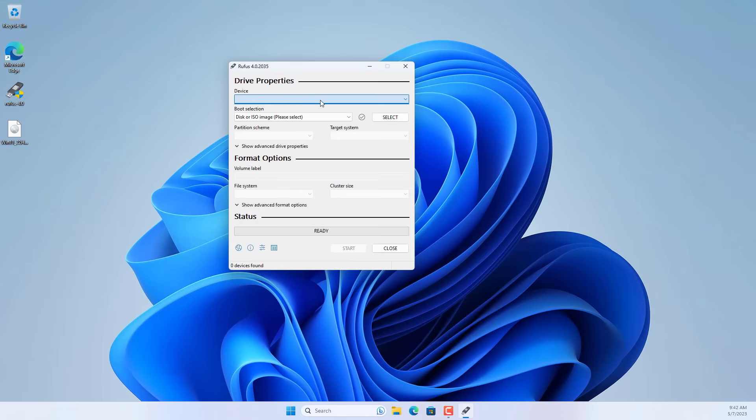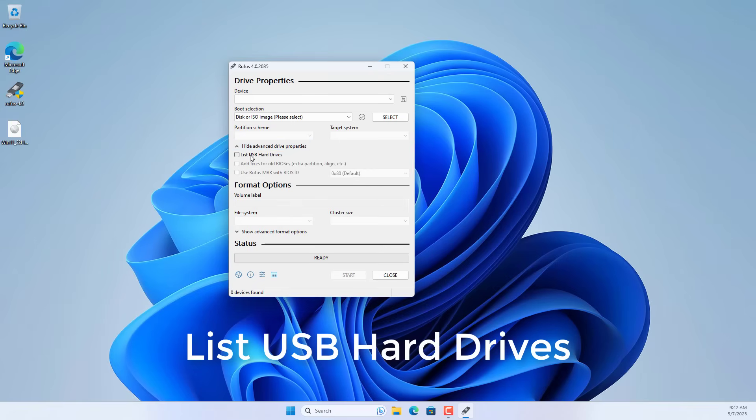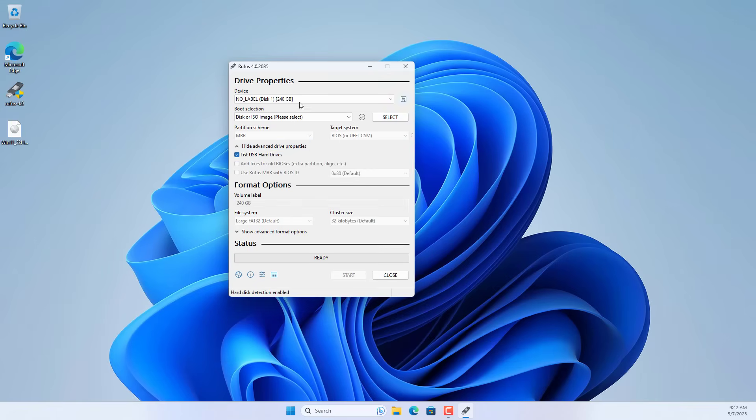By default, solid state drives do not show up in the list, so you tick list USB hard drives. You should see the solid state drive show up in the list.